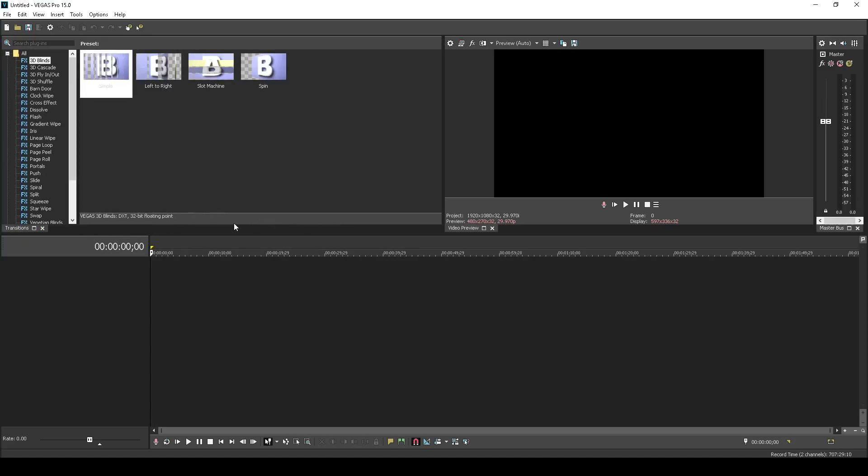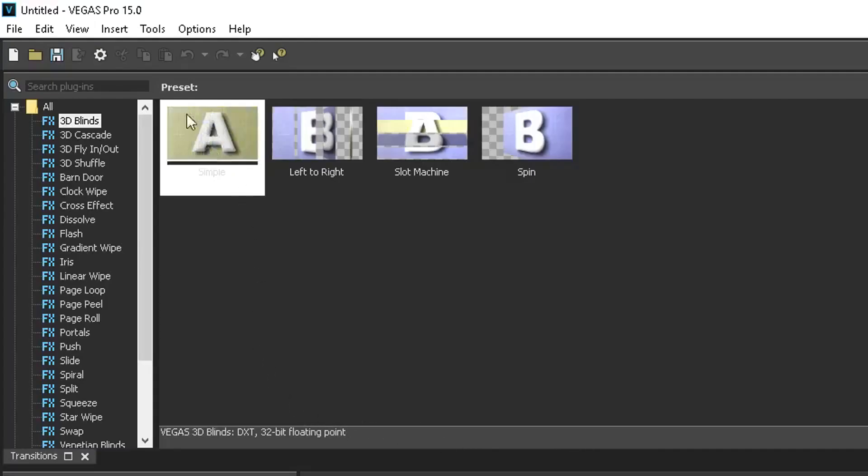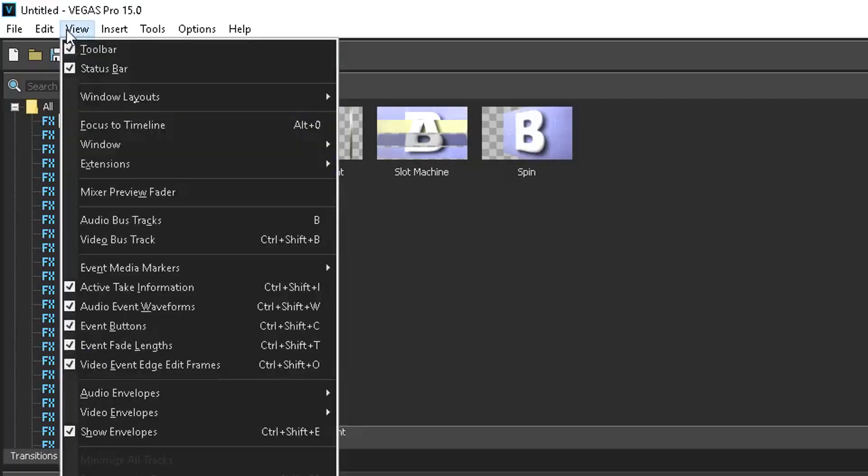Next, let's go to the view option on the top right corner and scroll down till you hit the windows option.